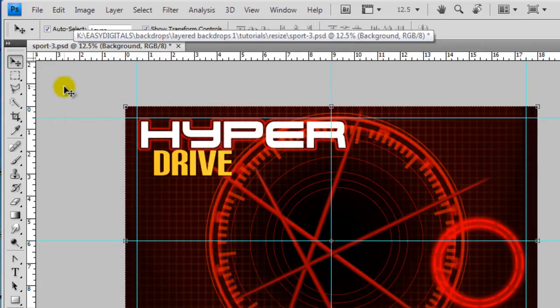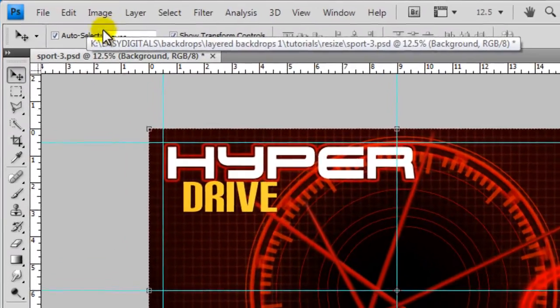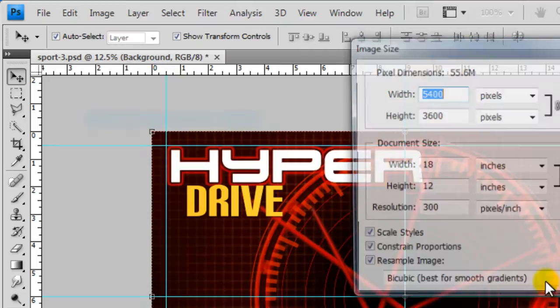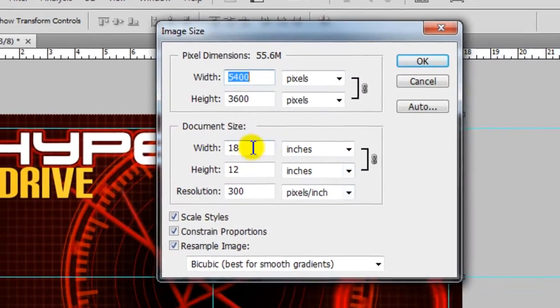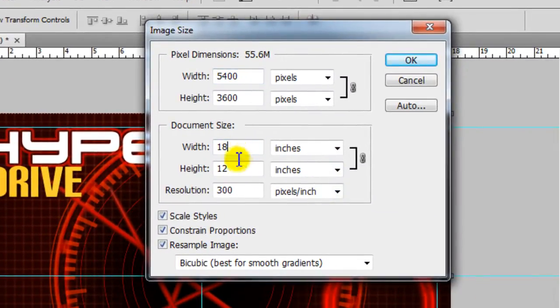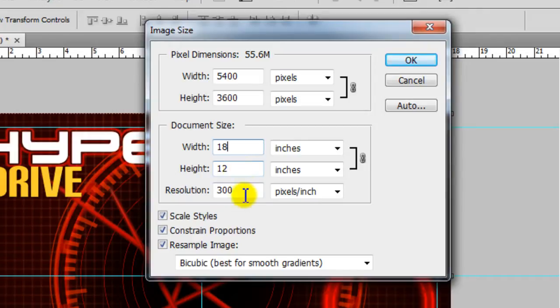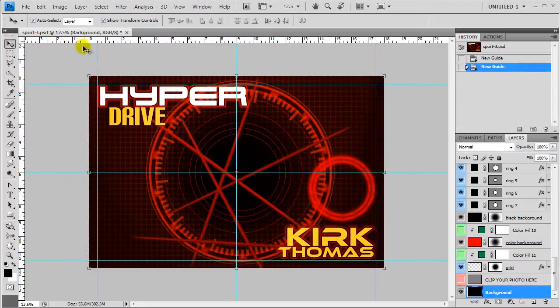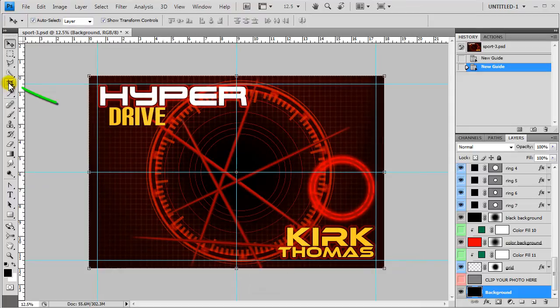To find out what size this poster currently is I'm going to come up to image, image size and I can see that the poster is 18 inches wide by 12 inches high, 300 resolution. So I'm just going to press cancel so now I know how large it is.